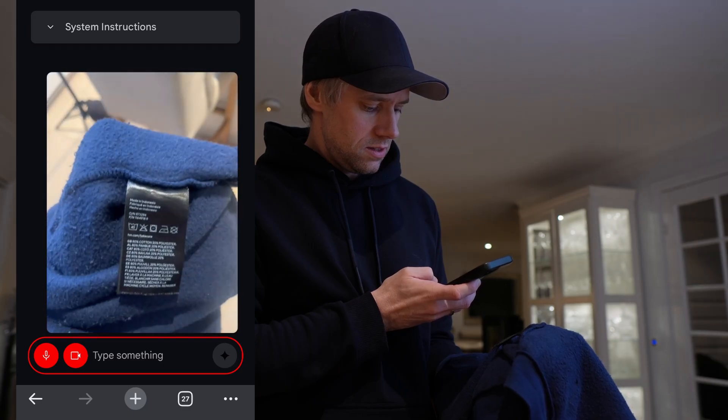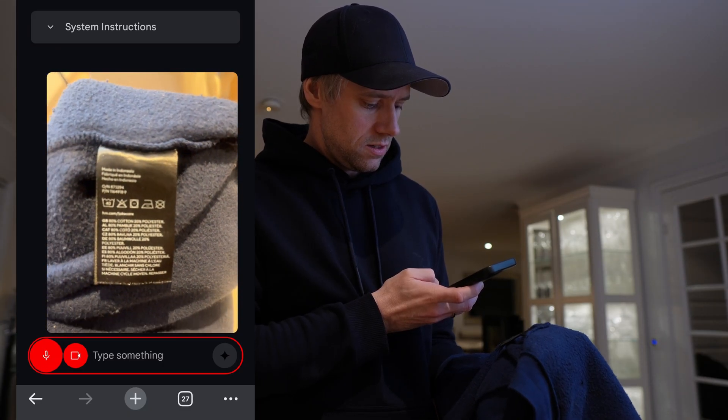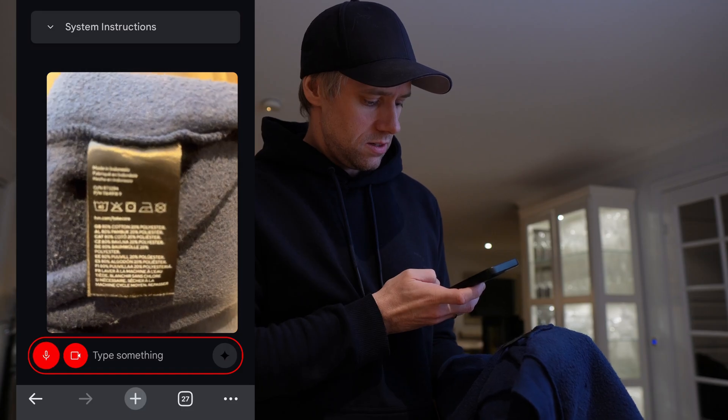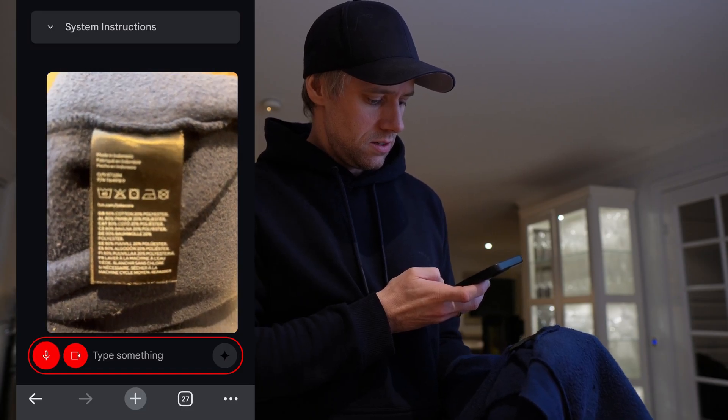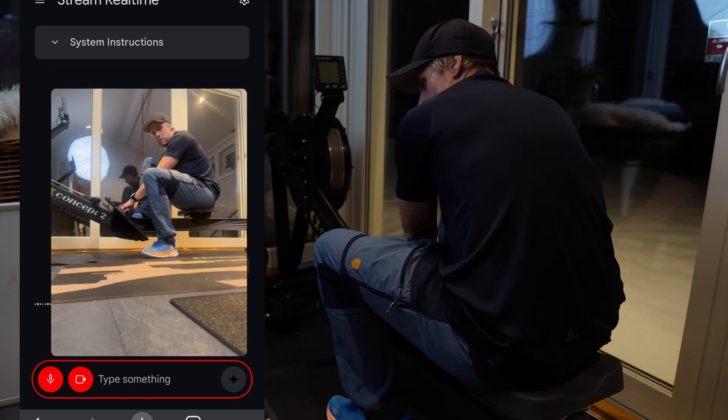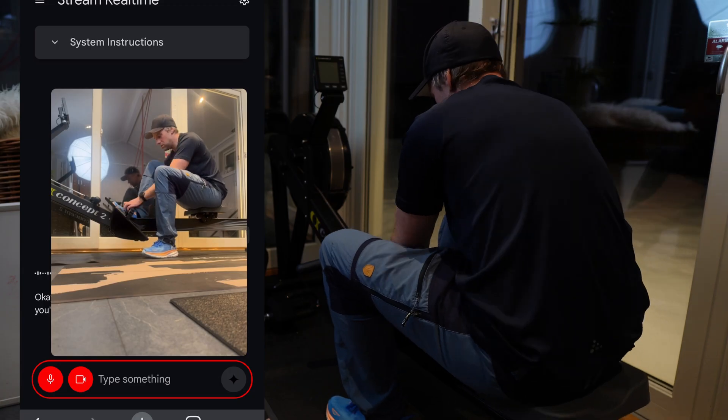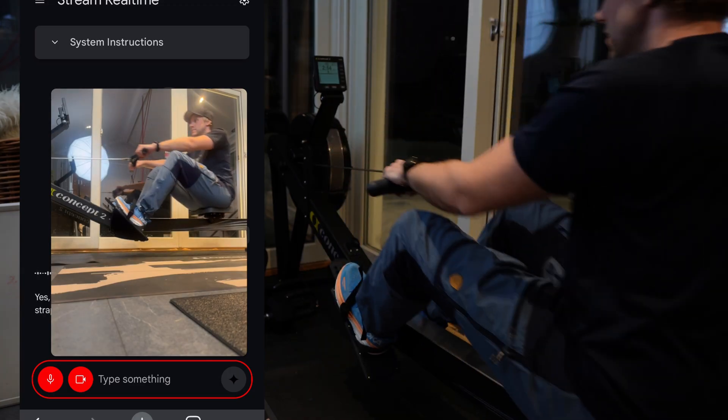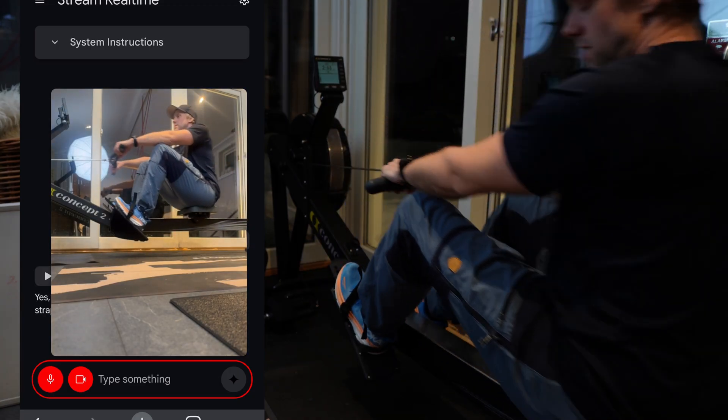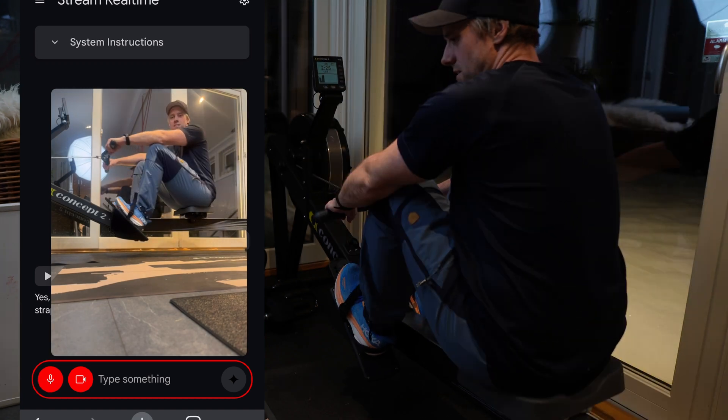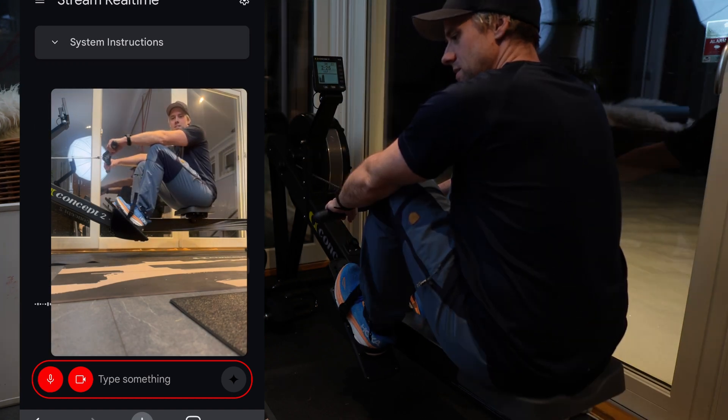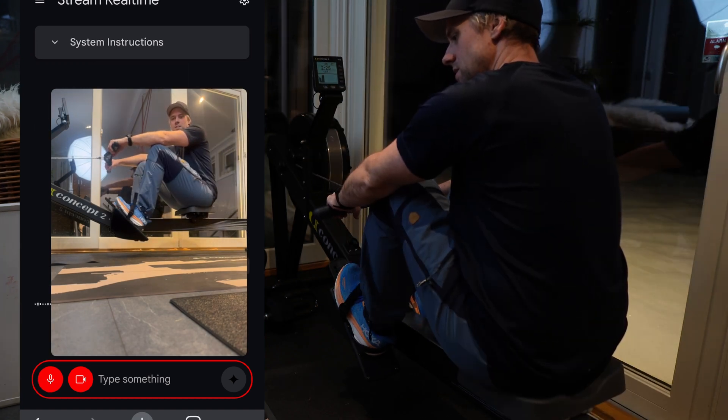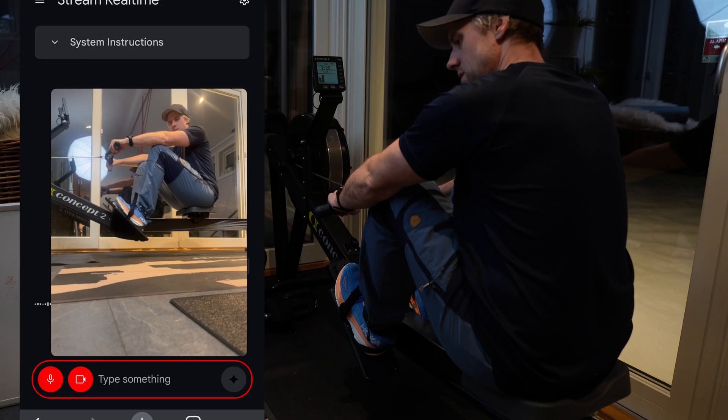Based on the care label, you should machine wash this garment in cold water. Do not bleach. Tumble dry at low and iron on a low setting if needed. Just start going when you're set and observe your technique. It looks like you're leading with your arms on pull. It is better to lead with your legs and use your back to swing.